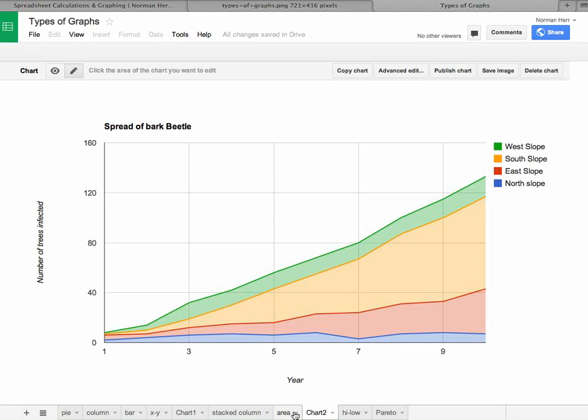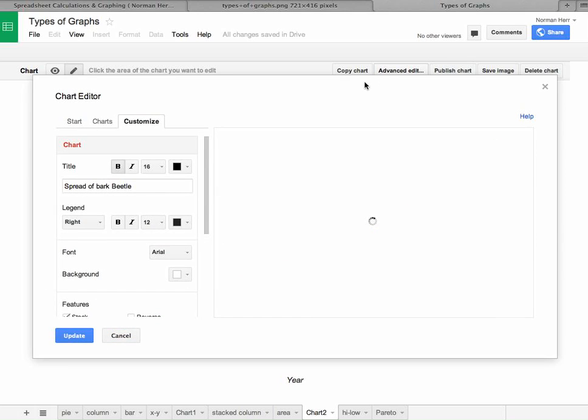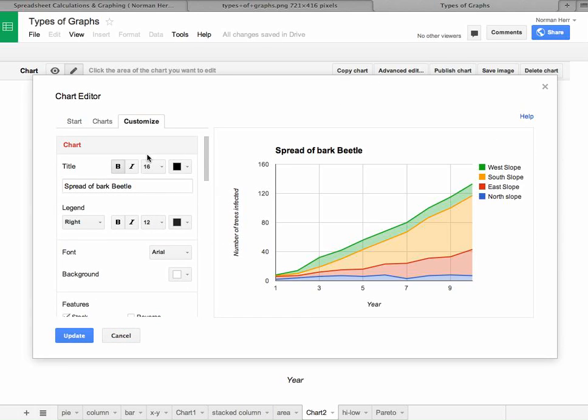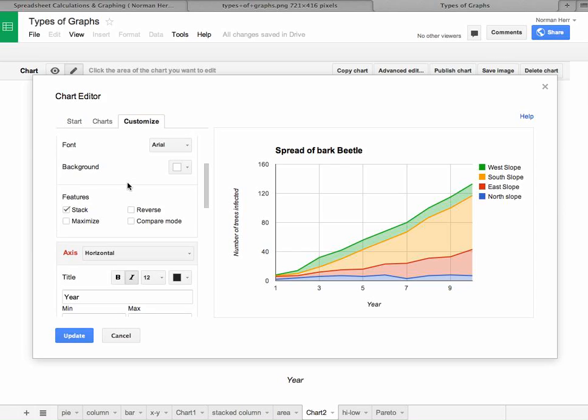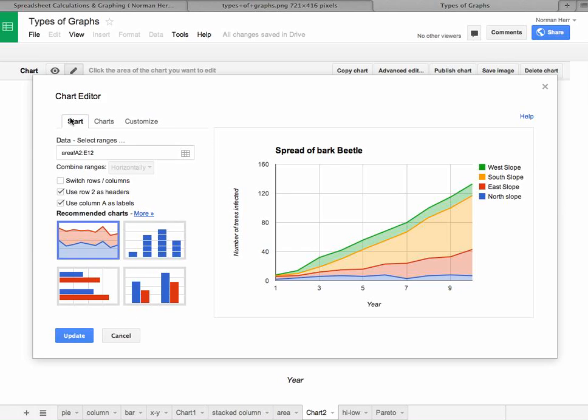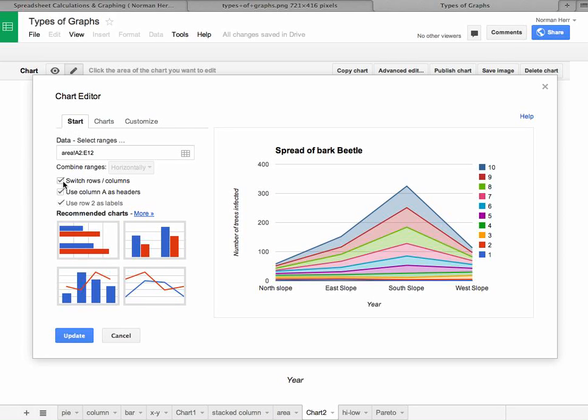And so if that happens and your data needs to be adjusted, you would simply click on the advanced edit. And then you're going to change the way that your data is represented by going over to start and just saying switch the rows and columns.